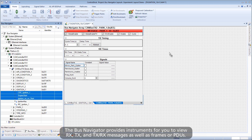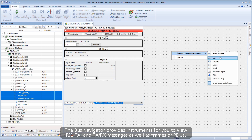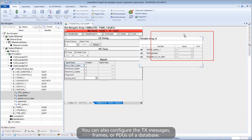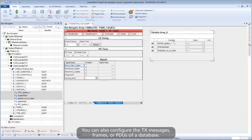The Bus Navigator provides instruments for you to view Rx, Tx, and TxRx messages, as well as frames or PDUs. You can also configure the Tx messages, frames, or PDUs of a database.